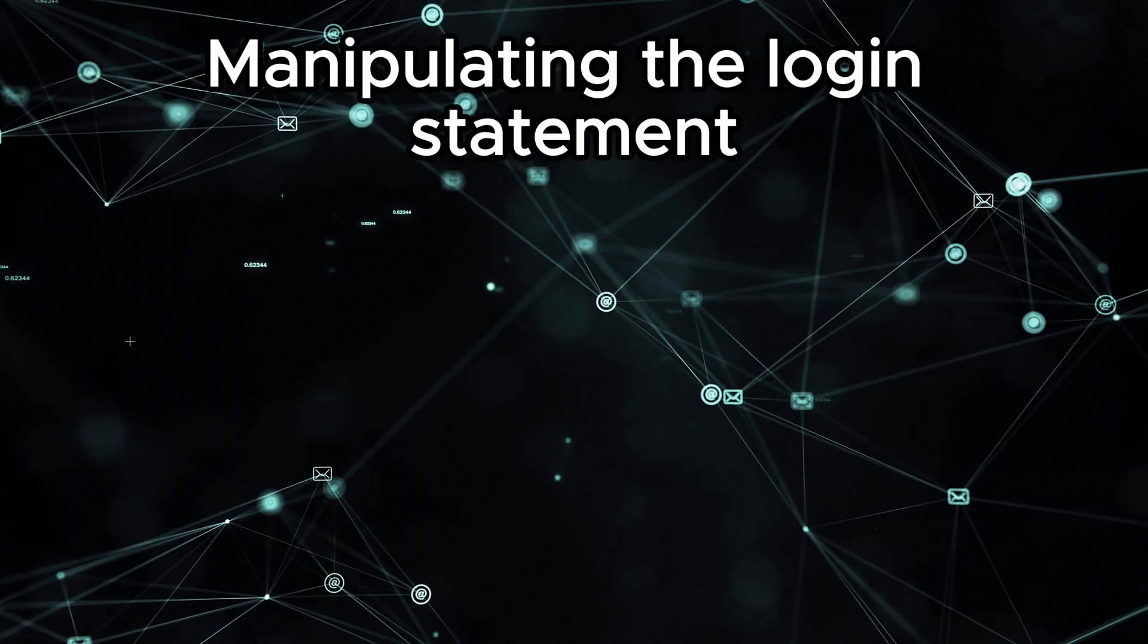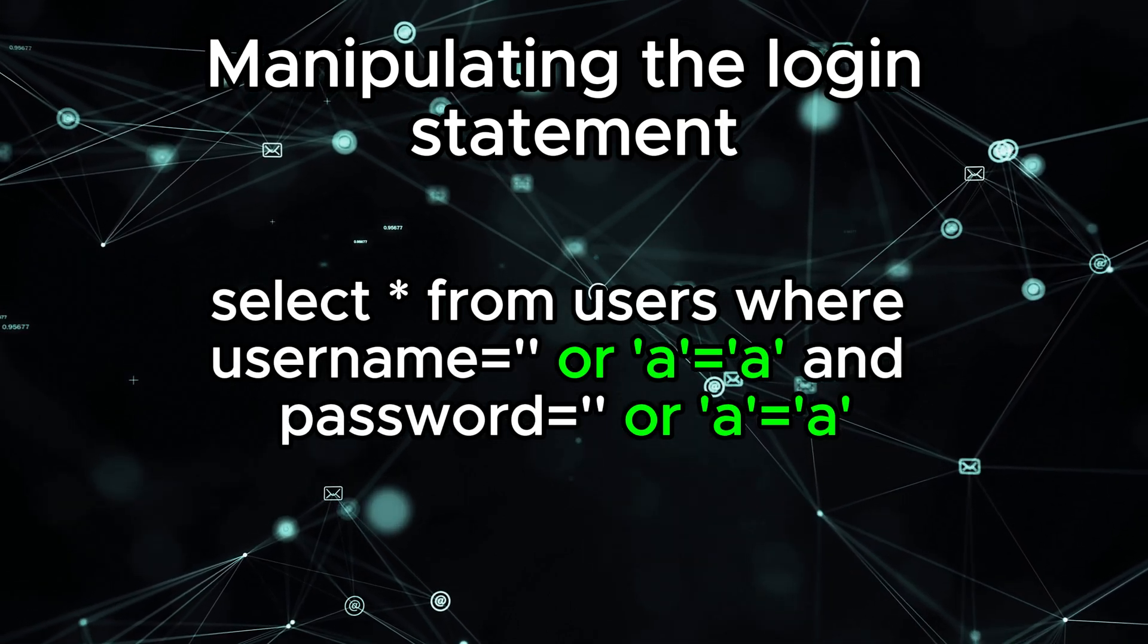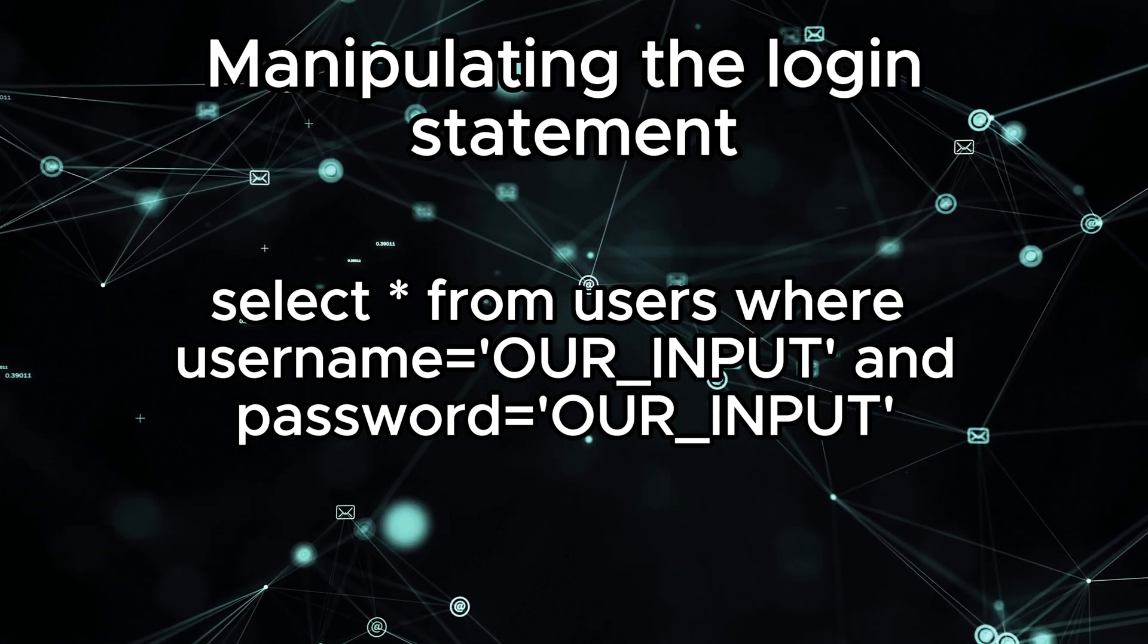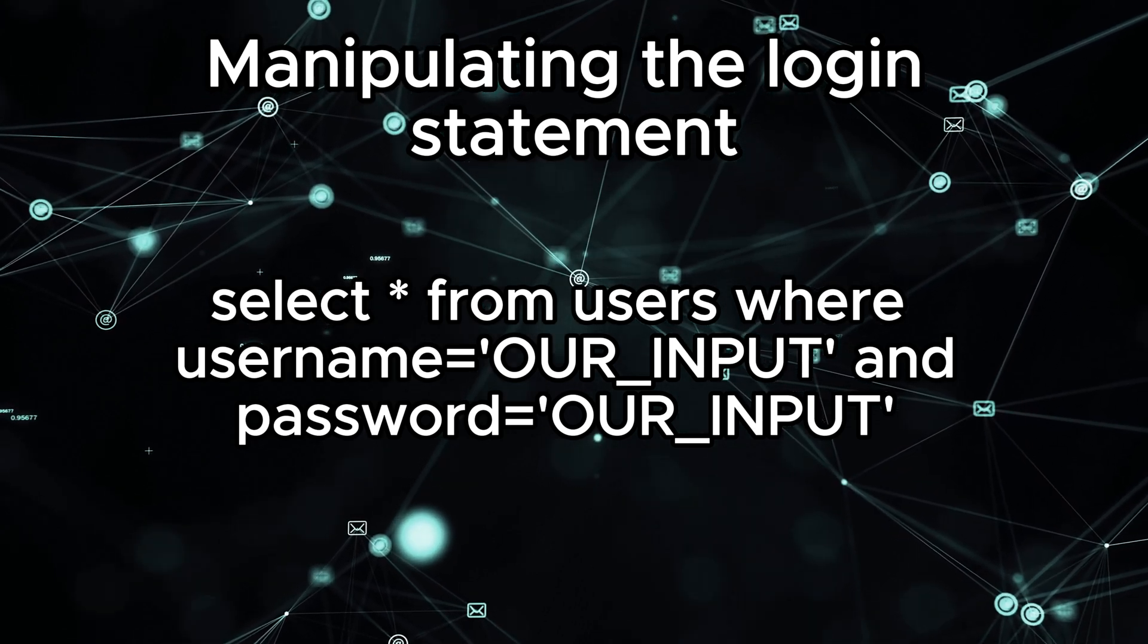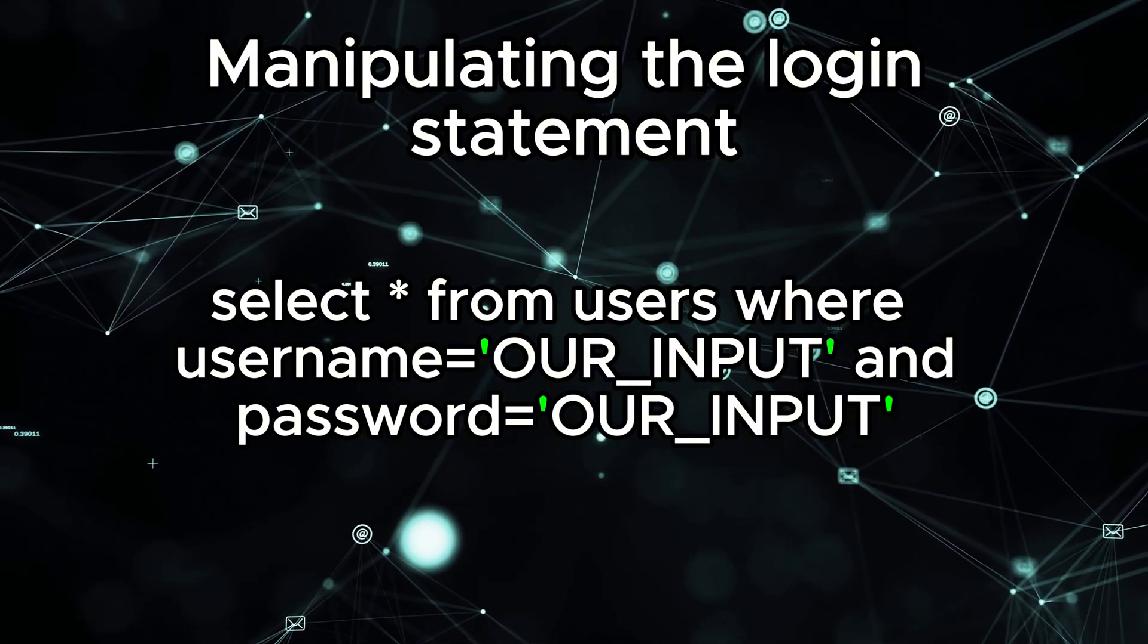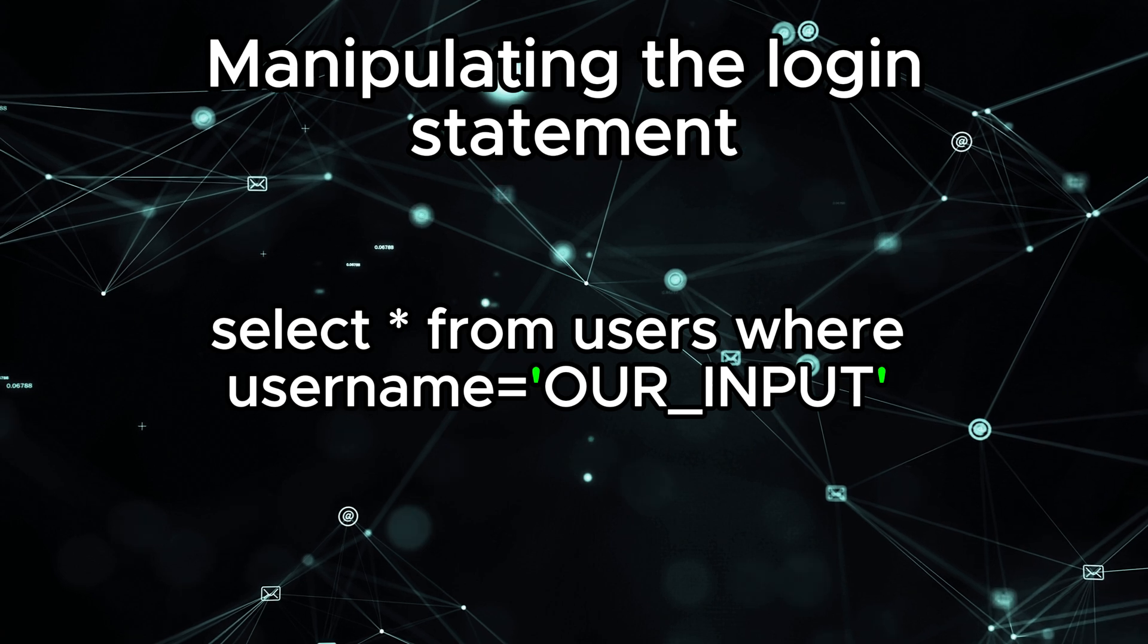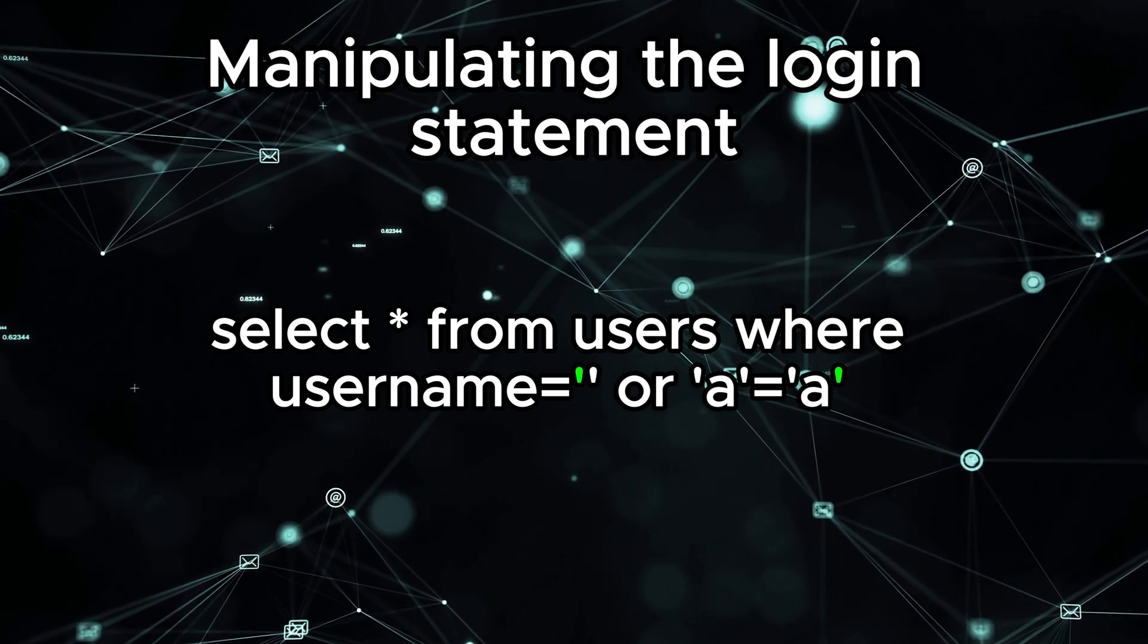In our original statement, in the admin login comparison, what if we can change the comparison to something that will force the condition to be always true, but at the same time without having the correct username nor password? Let's take a look at our current query. Select star from users, where username equals our input and password equals our input. The key to bypass this comparison is the use of the single quotes in the query. This will allow us to change the comparison. Let's forget about the password comparison for a second now, and let's focus on the username part. What if we can make this logic of the comparison different by making it username equals empty string, or the letter A is equal to the letter A?